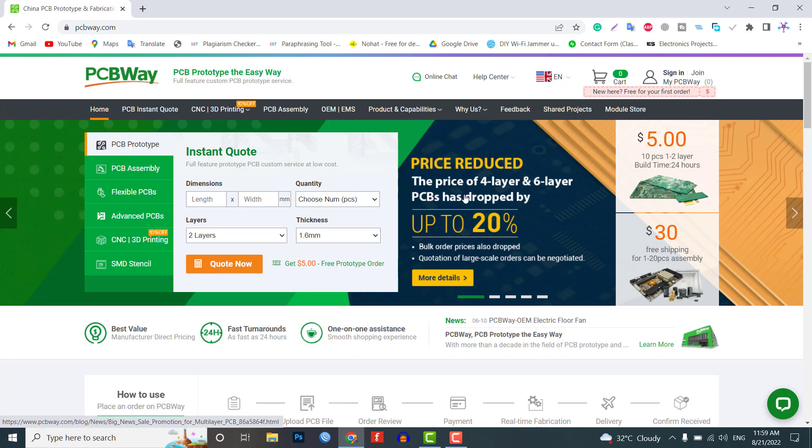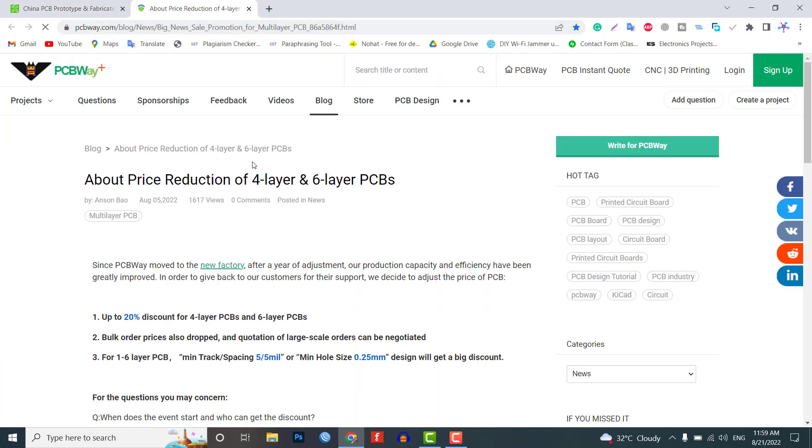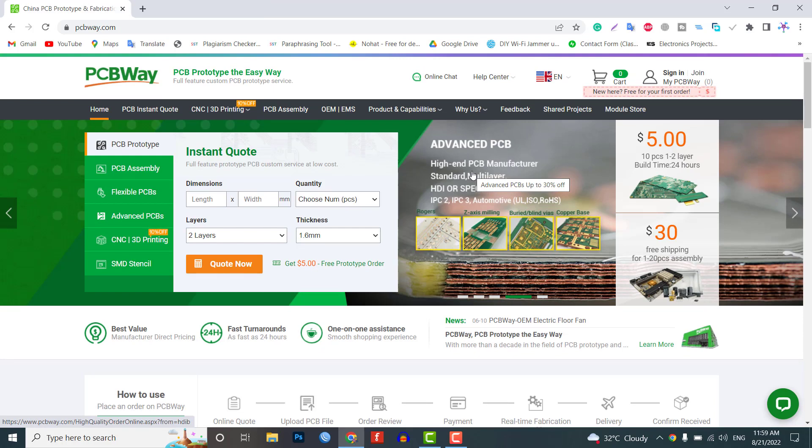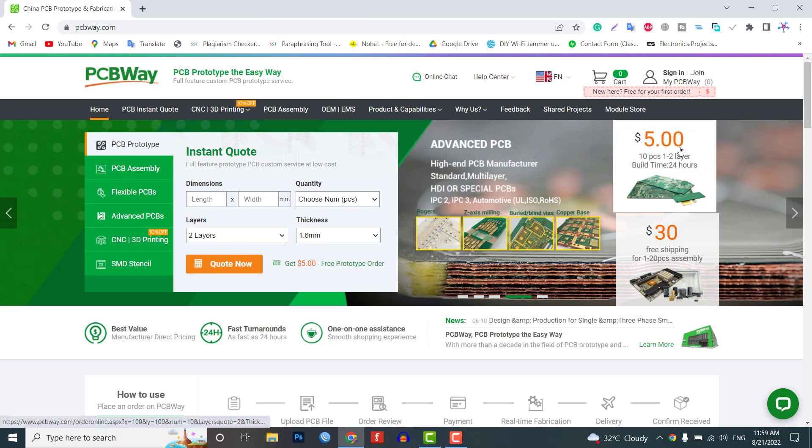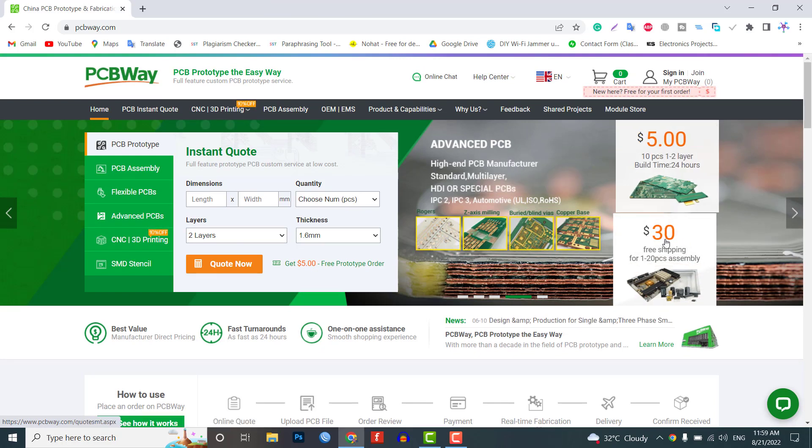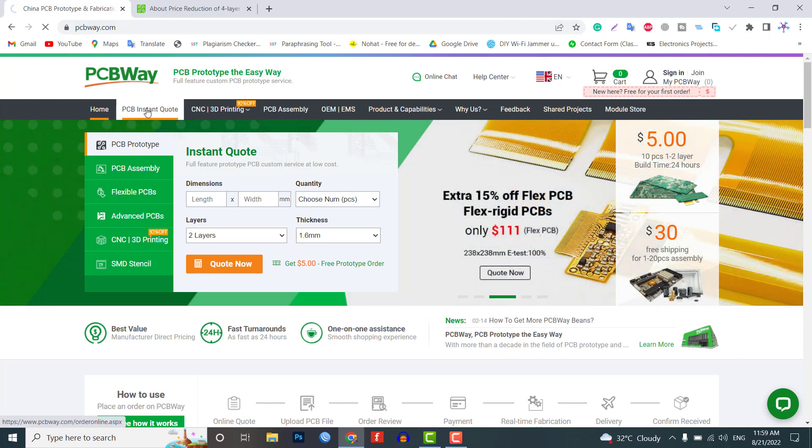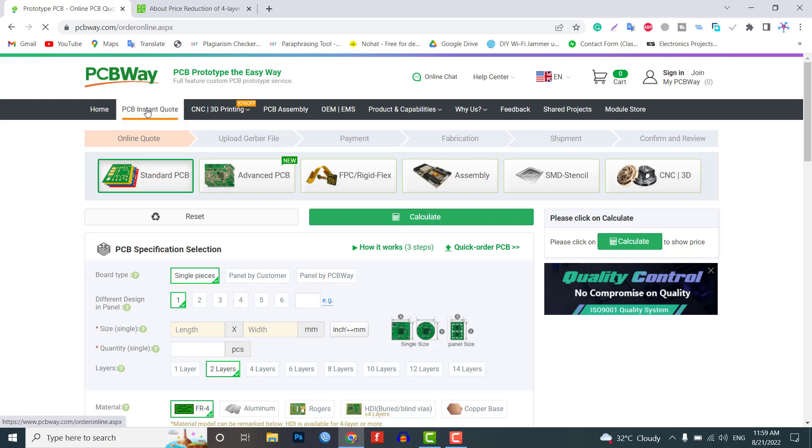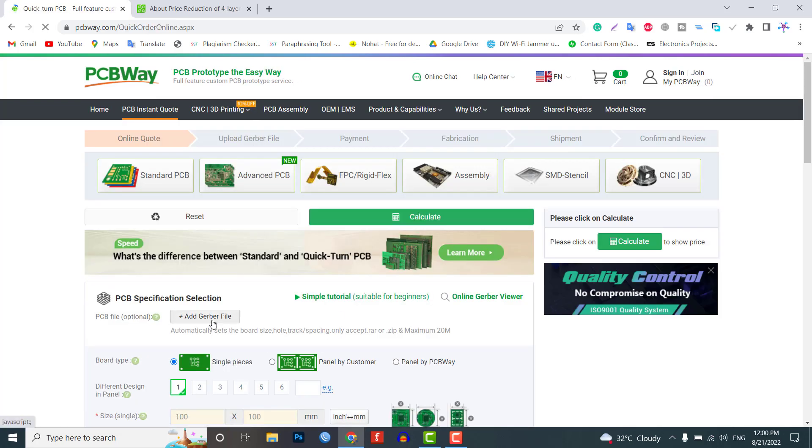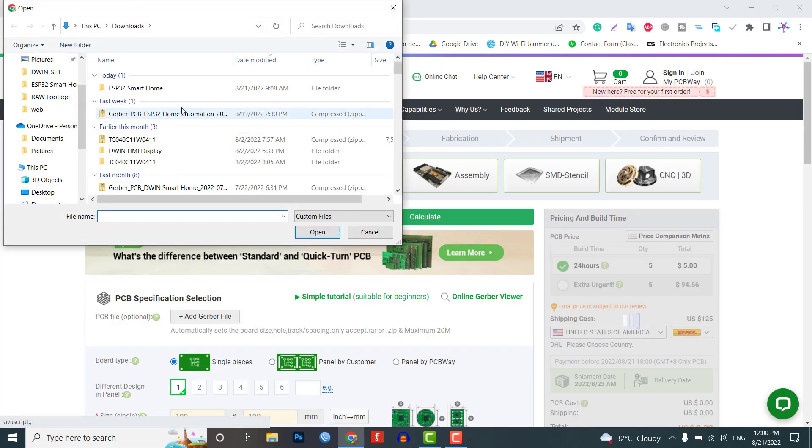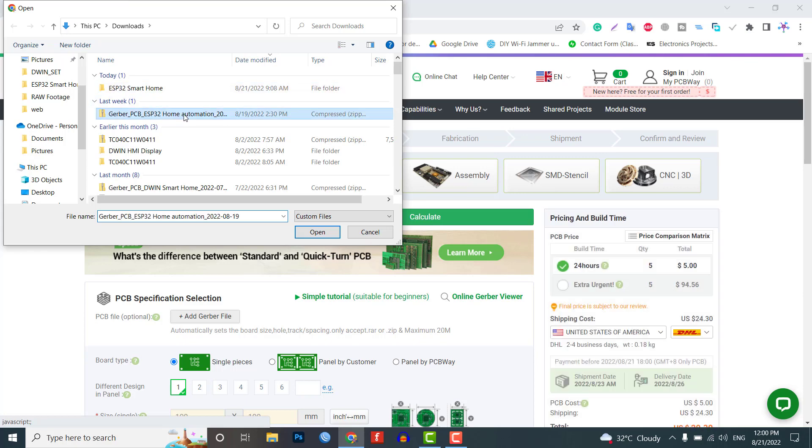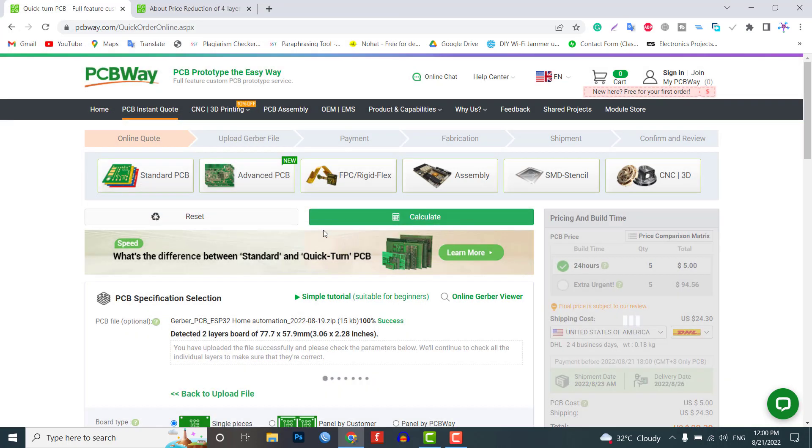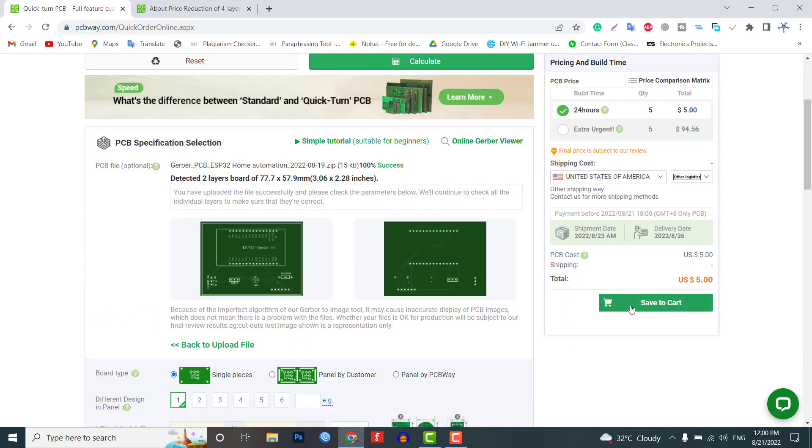PCBWay provides high quality materials for this project, so you can get your first prototype PCB ready from PCBWay.com. The link is in the description. Just click on the PCB instant quote tab, then quick order PCB, upload your Gerber file, select your preferred shipping method, and place your order.